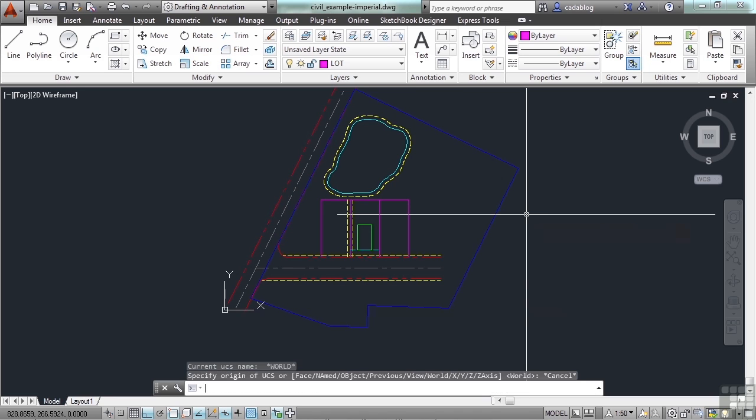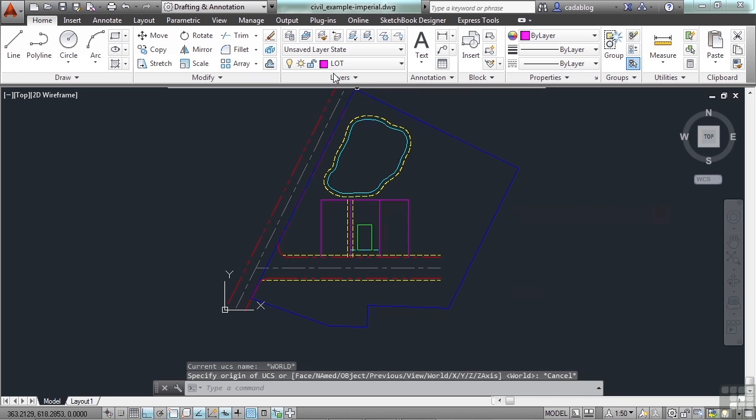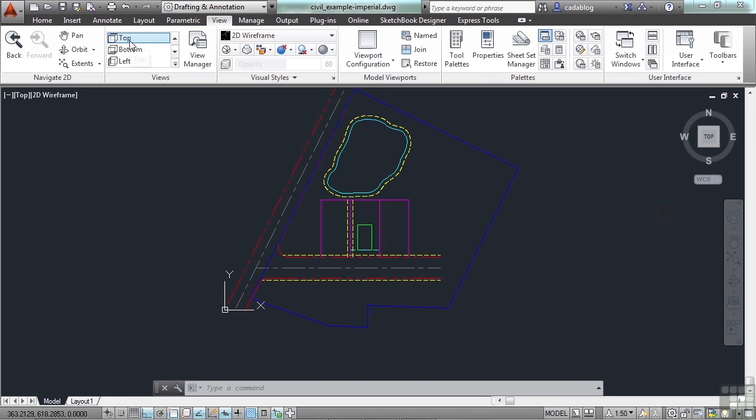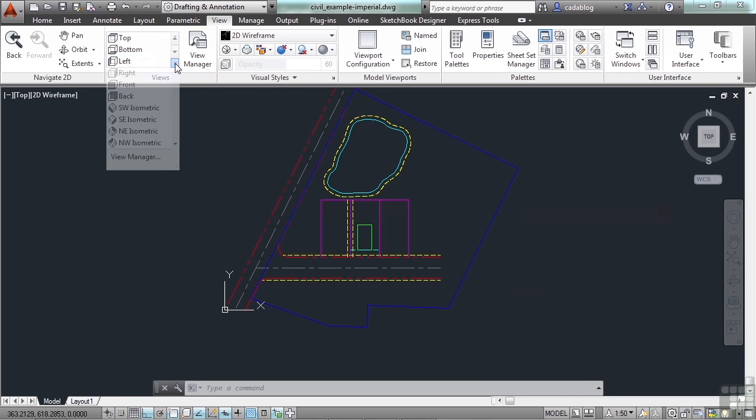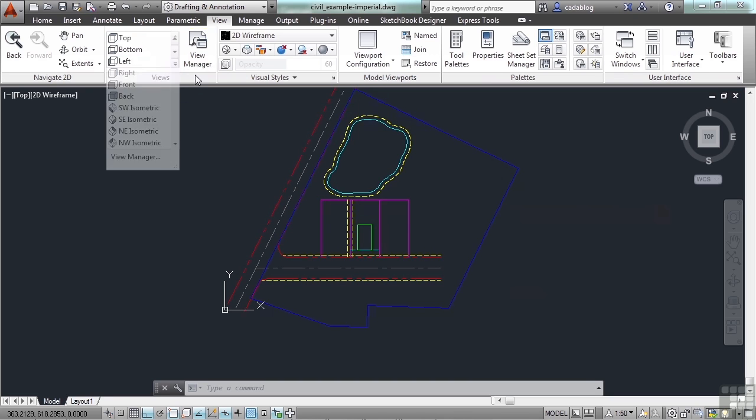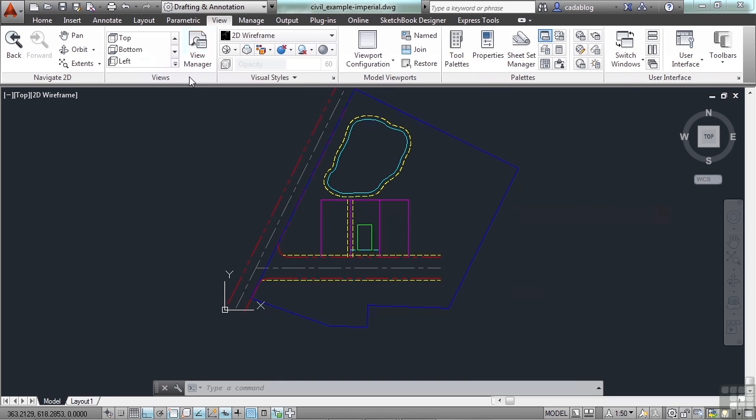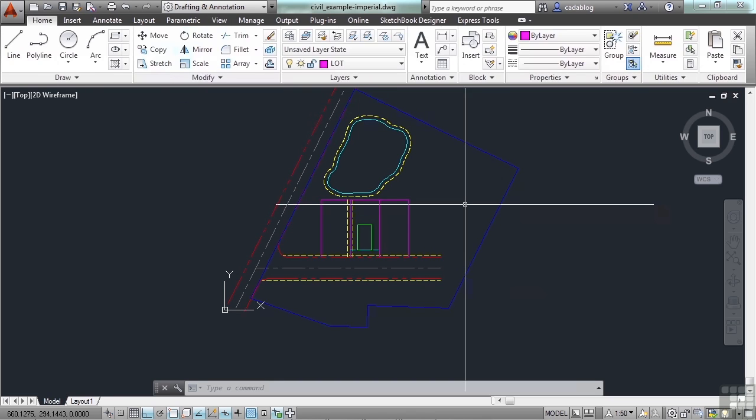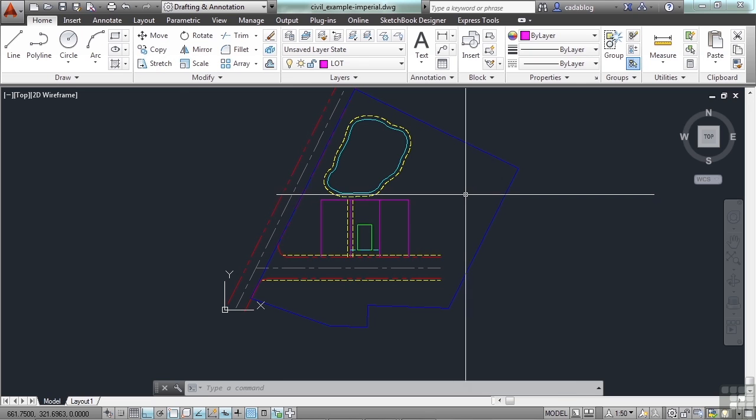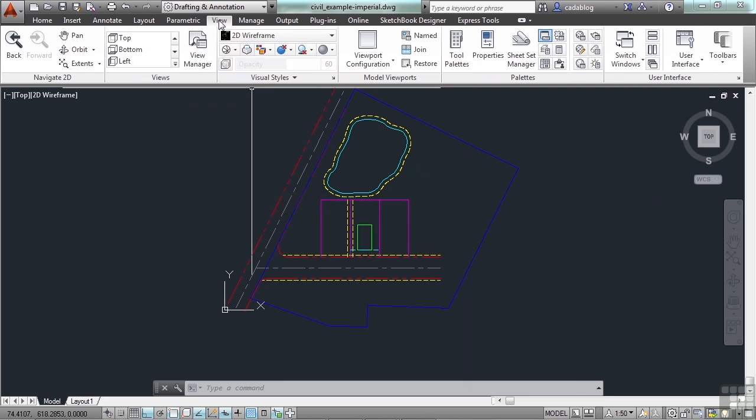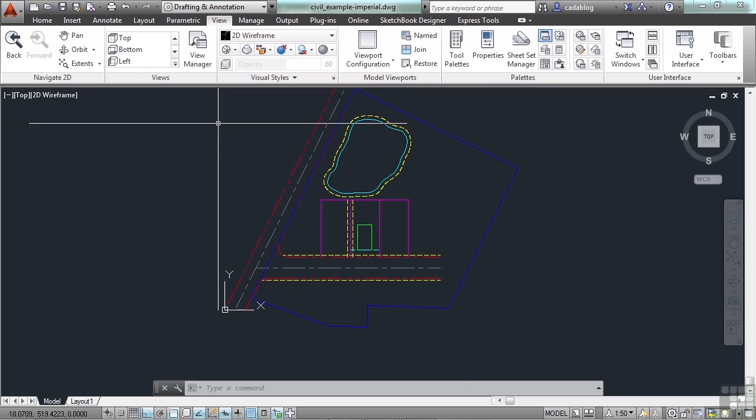Or you can go up to the ribbon and go to the View tab. Here you have different preset views, top, bottom, left, right. These are all for the different 3D views. You can go to the View Manager to help create or make some. Or you can go up to the ribbon, go to the View tab, and you need the coordinate panel.